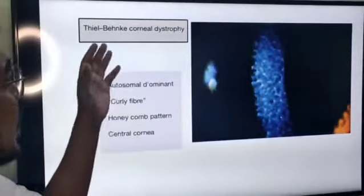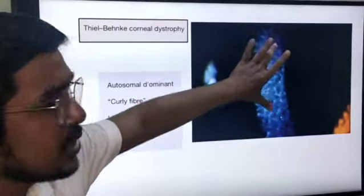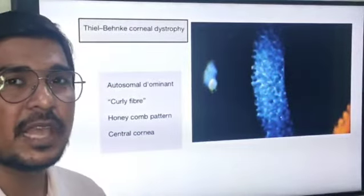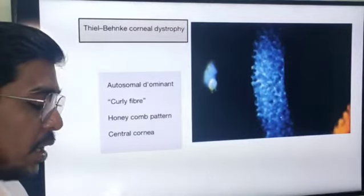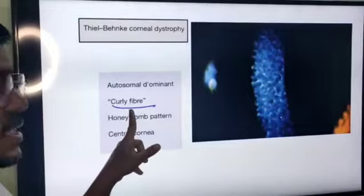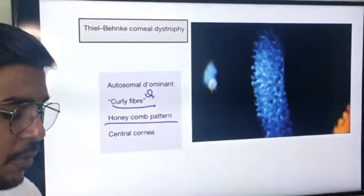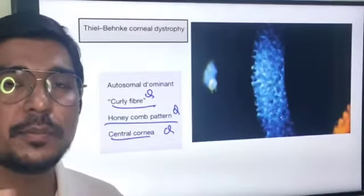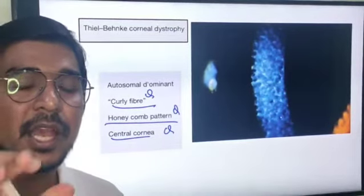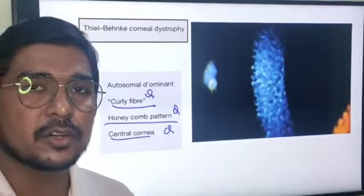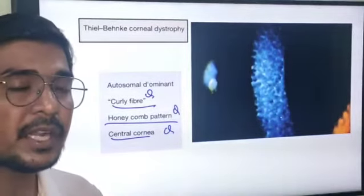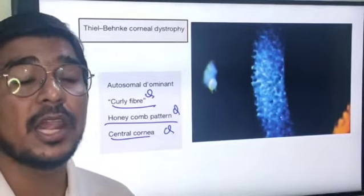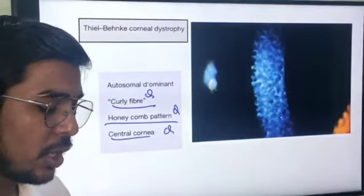Now for Thiel-Behnke — you can see a honeycomb-like appearance. On histopathology, curly fibers are seen in the Bowman's membrane — the curly fibers on histopathology can be a question. Just like Reis-Bücklers, Thiel-Behnke also involves the central cornea only. To differentiate between the two, confocal microscopy or electron microscopy must be applied — that is very important. Thiel-Behnke is also an autosomal dominant condition.